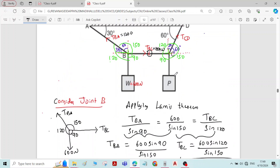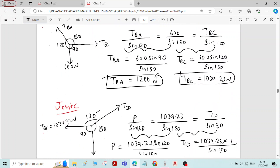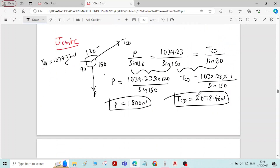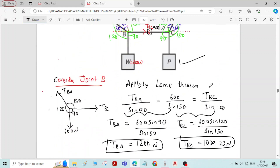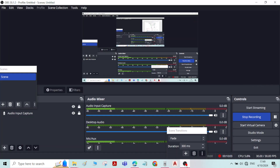Now we have got the force P and the forces induced in different segments of the cable: TBA, TBC, and TCD. This completes the problem. Thank you.